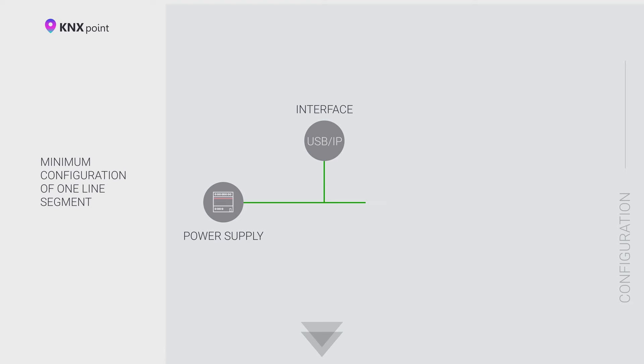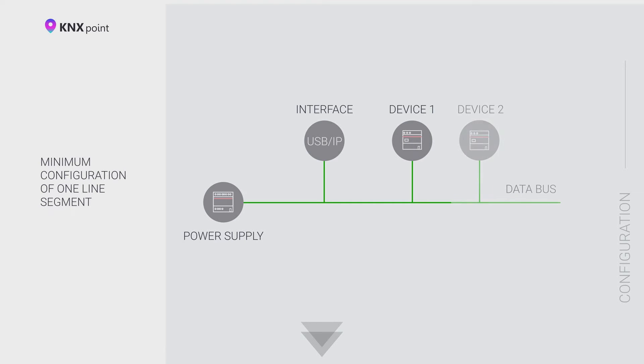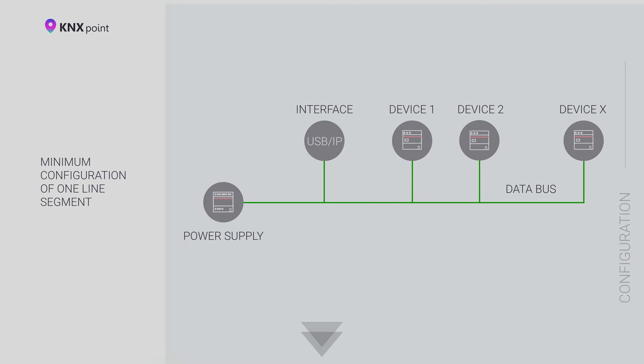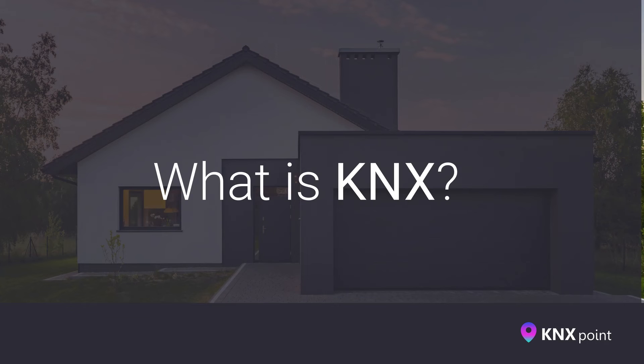IP interface is much more convenient than USB interface. The IP interface allows you to program and configure the KNX system via Wi-Fi from any convenient place and remotely configure the equipment in different rooms. USB interface also has advantages. For example, you do not need to set a local Wi-Fi network at the facility and register IP addresses for programming KNX equipment. All you have to do is connect the USB interface to your laptop.